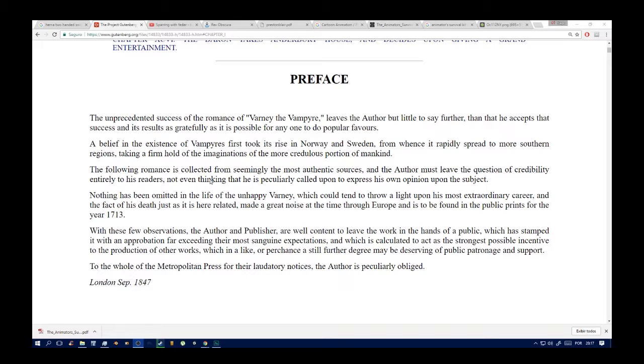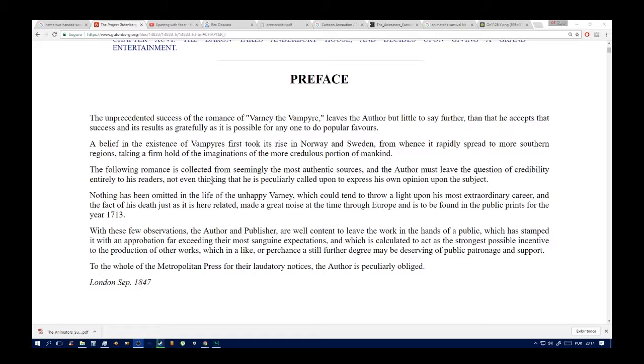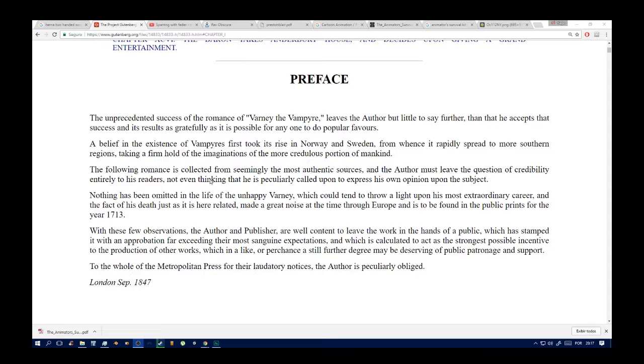The unprecedented success of the romance of Varney the Vampire gives the author but little to say further, that he accepts the success and its results as gratefully as is possible for anyone to do popular favors. A belief in the existence of vampires still exists in Norway and Sweden, from whence it rapidly spread to more southern regions, taking a firm hold of the imaginations of the more credulous portions of mankind. The following romance is collected from seemingly the most authentic sources, and the author must leave the question of credibility entirely to his readers, not even thinking that he is peculiarly called upon to express his own opinion upon the subject.